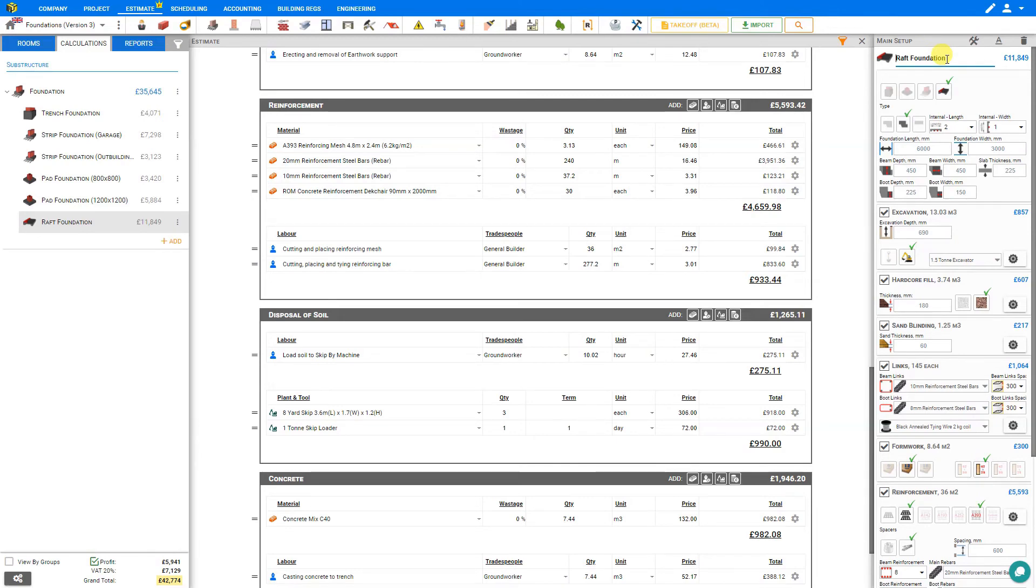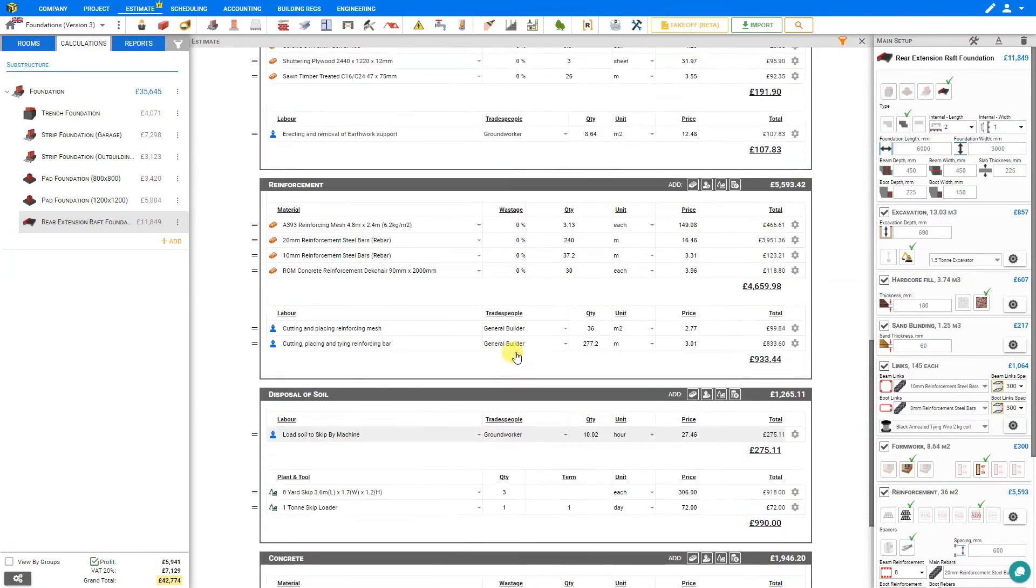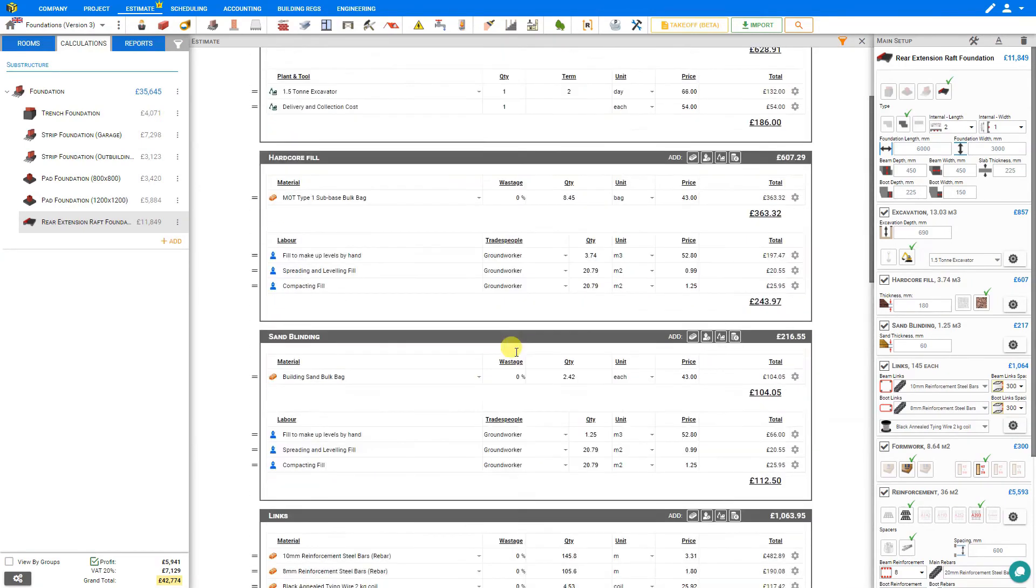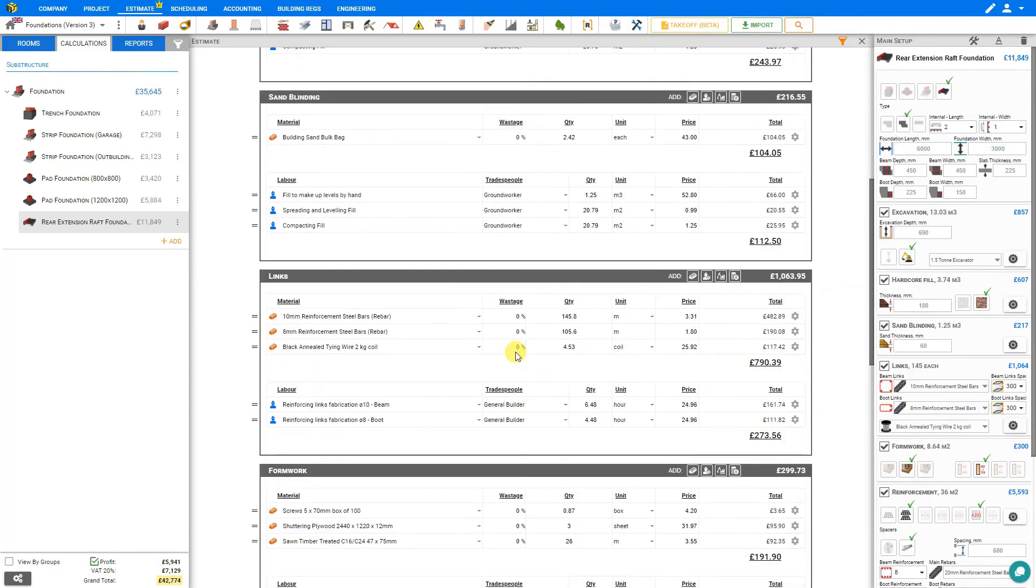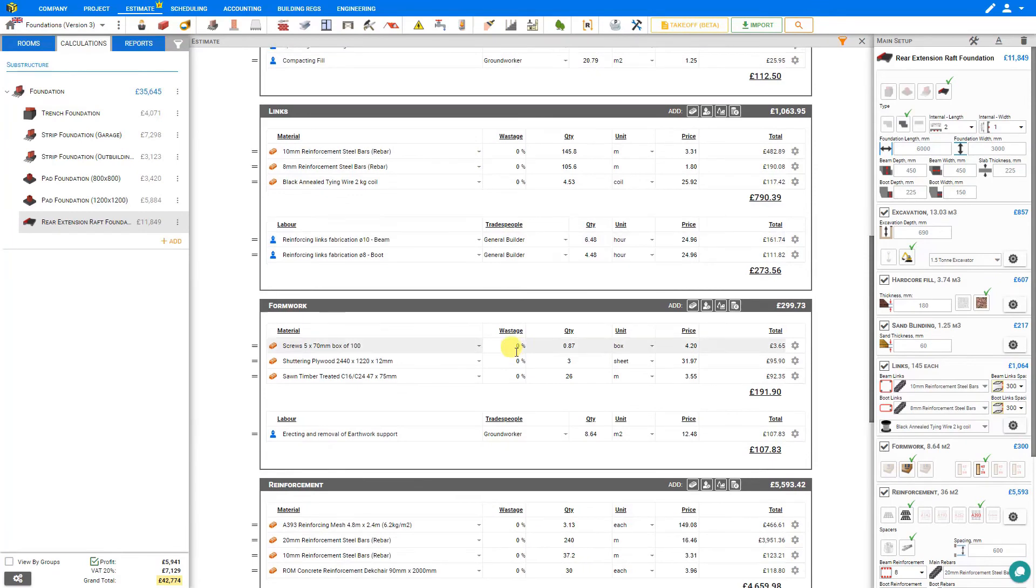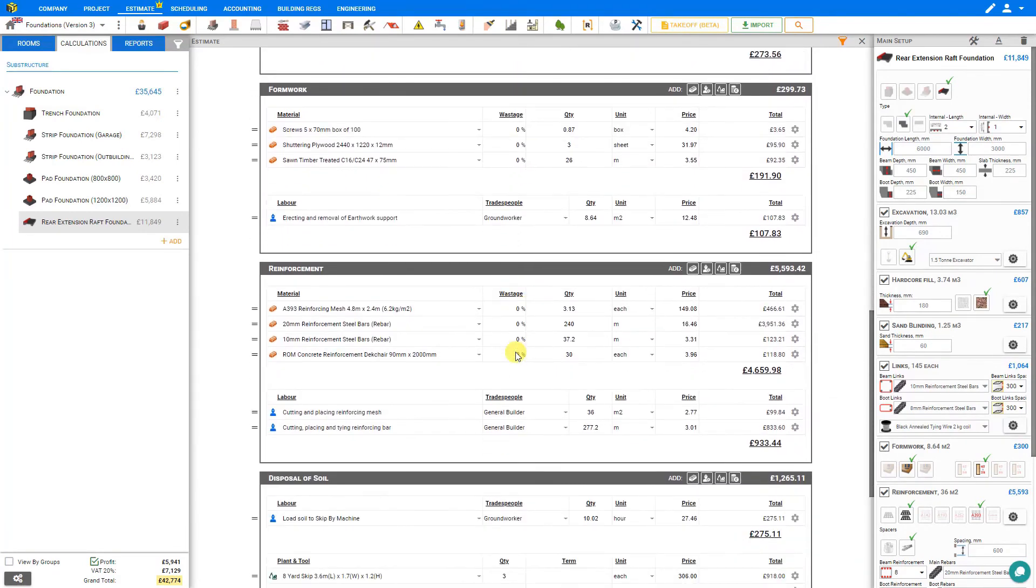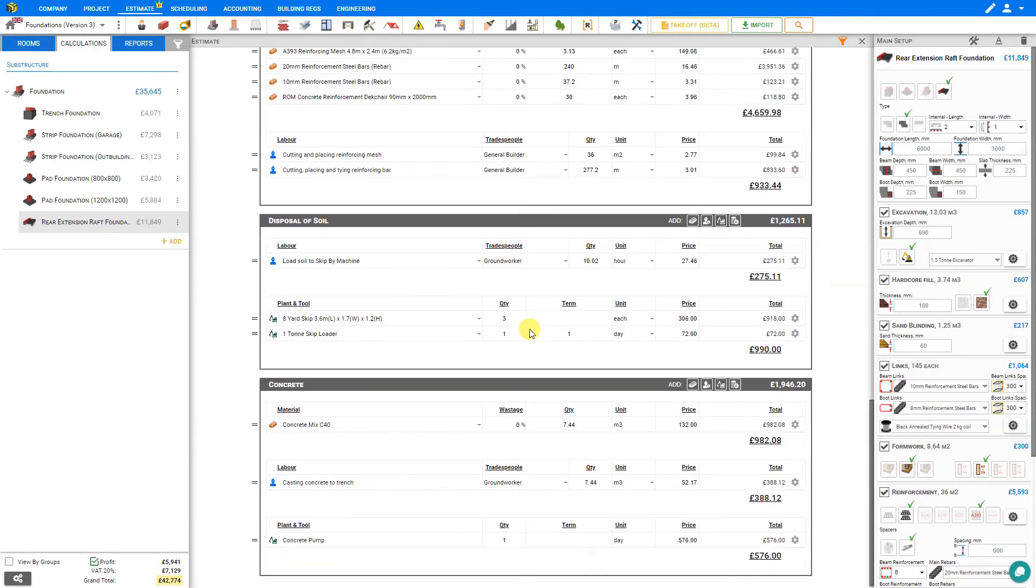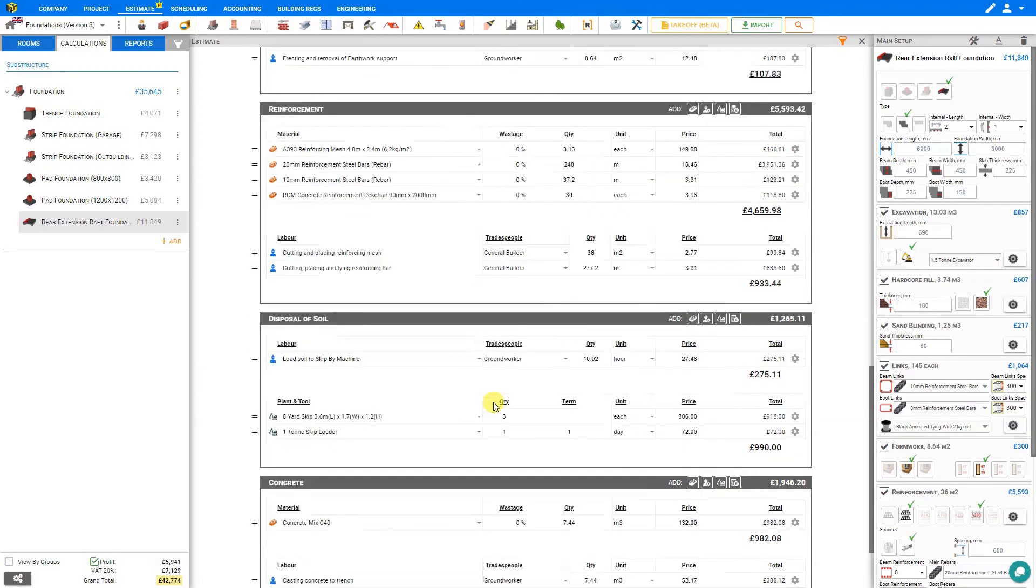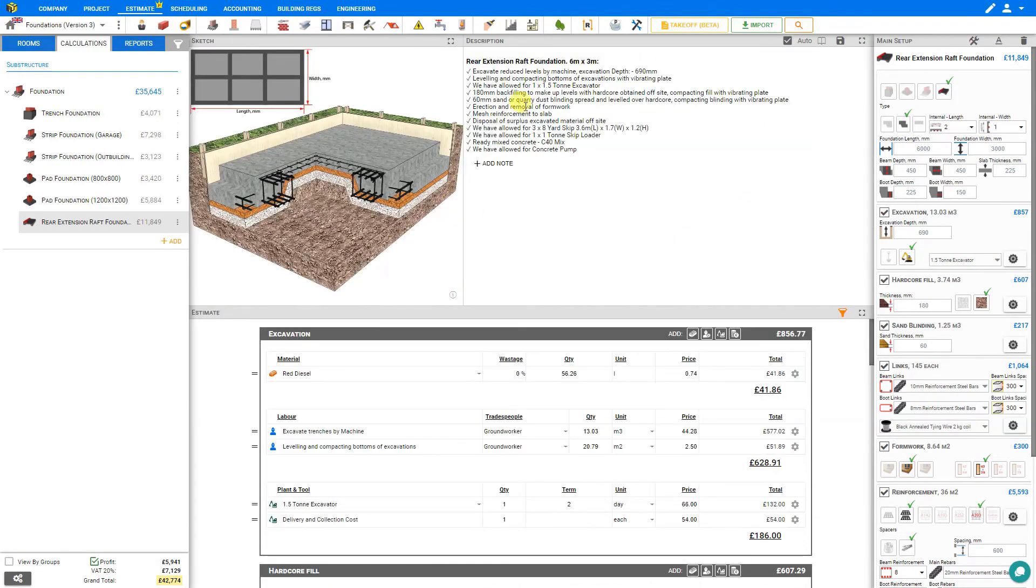You can see that in just a few clicks, the estimate shows a huge amount of detailed calculations for all materials and labor. Raft foundations are complex with rebar, links, hardcore, sand blinding, concrete. In the old days this would take a lot of time, but Price a Job easily performs half a day's work in just a few minutes. Not only are all these stages accurately calculated, but they're also concisely described with well-written descriptions here in the description pane, and all of these descriptions transfer directly to the reports tab.